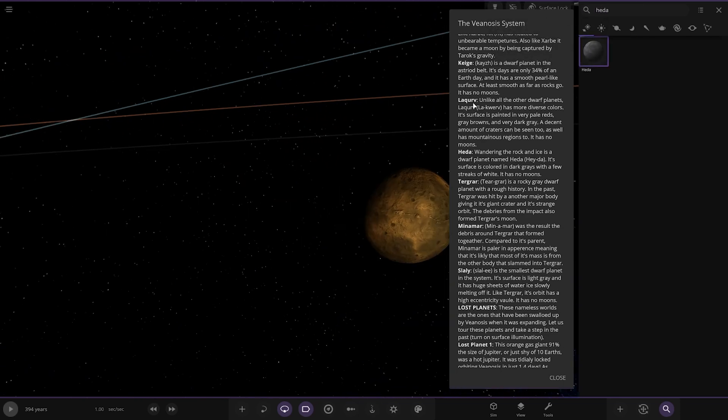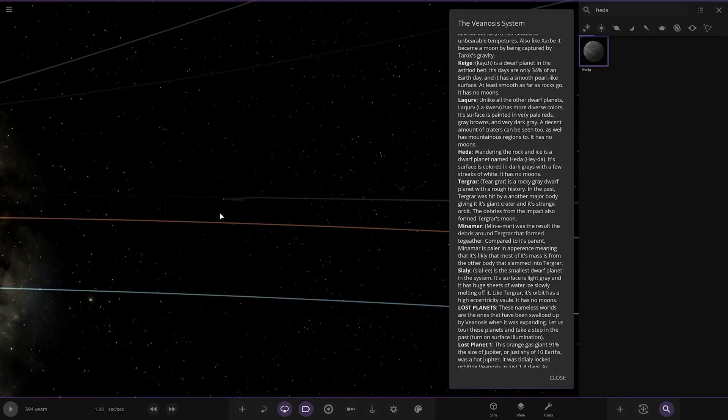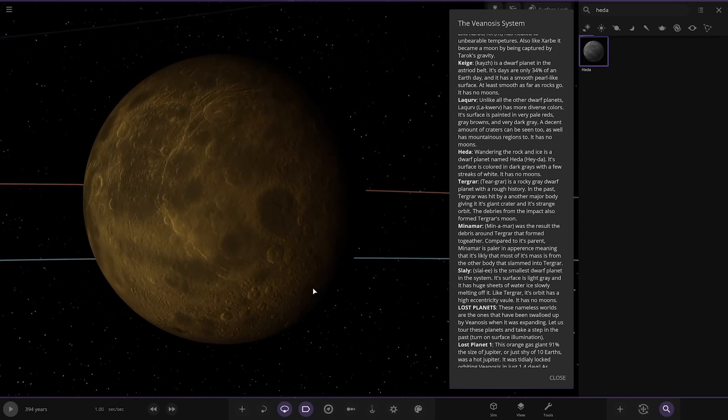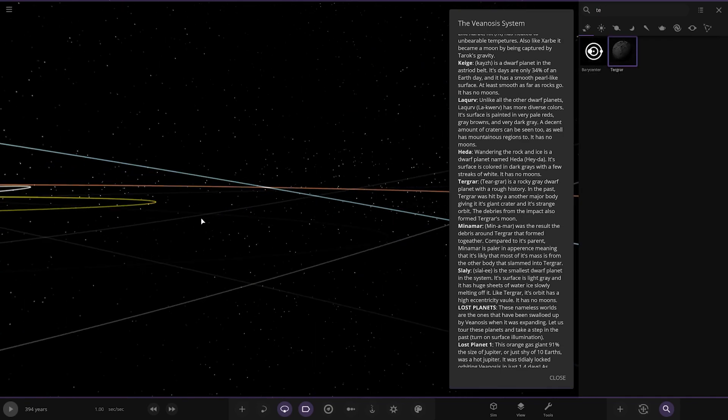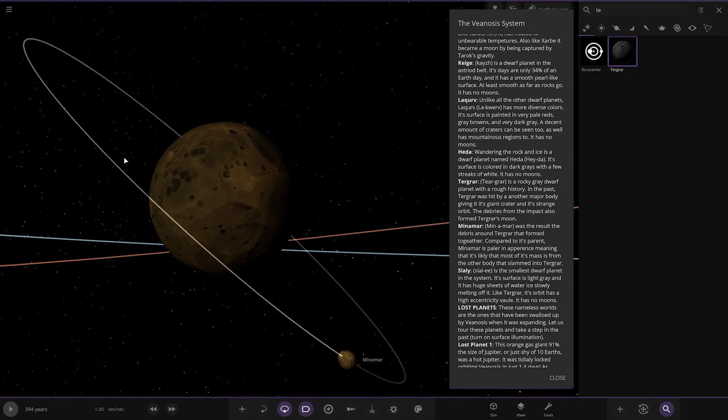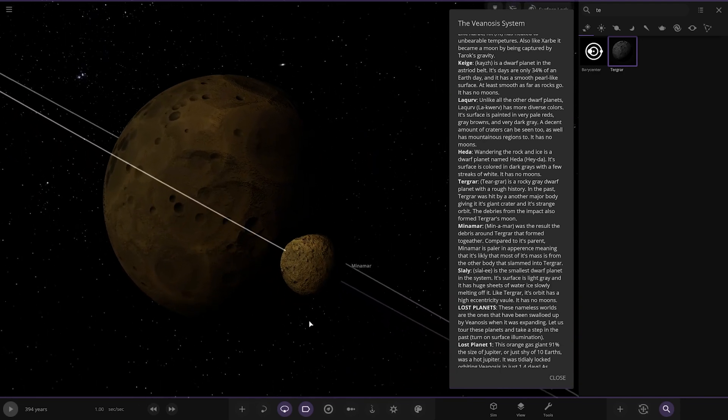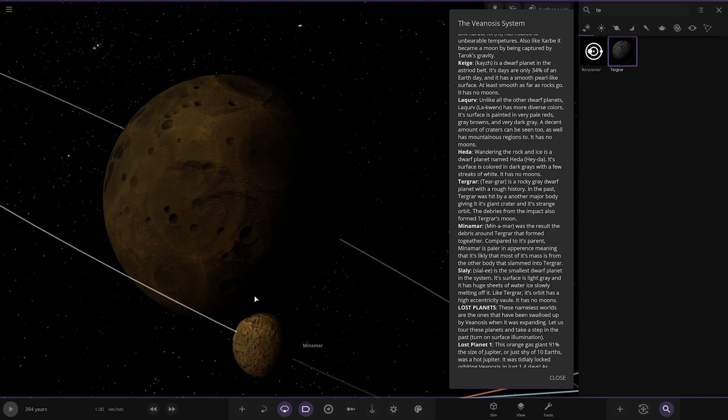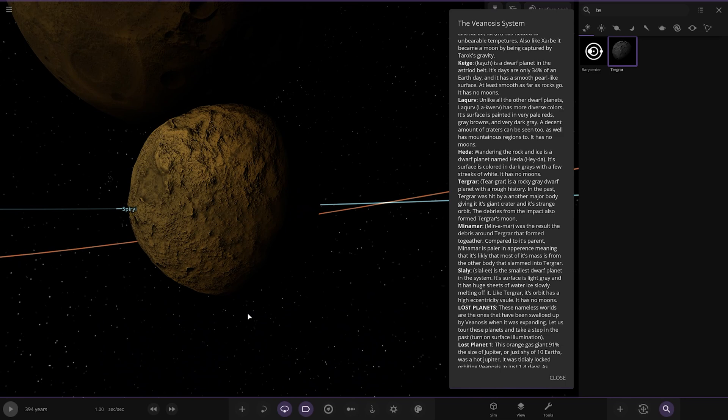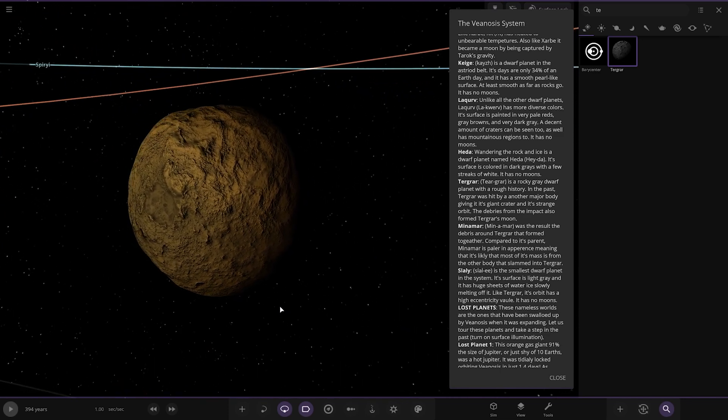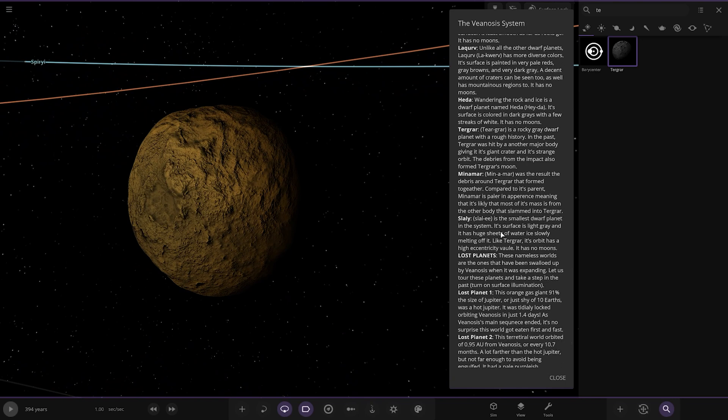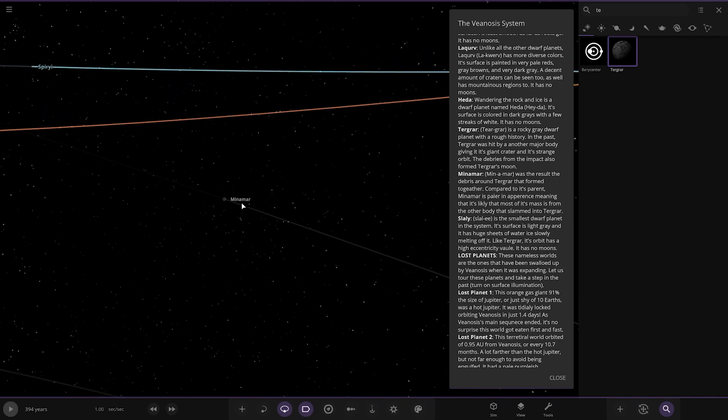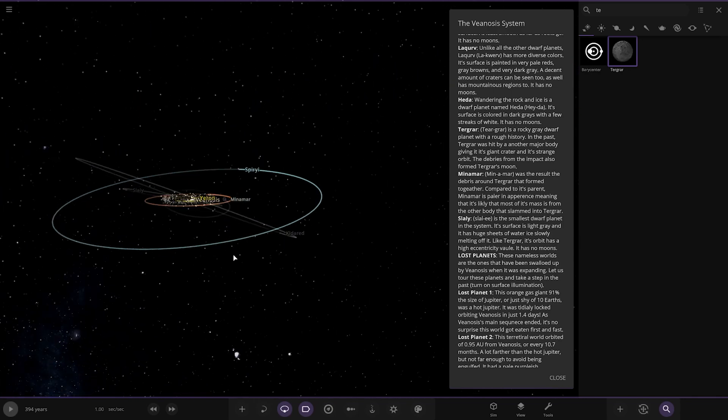Next up, we've got Heda. Wander in the rock and ice is a dwarf planet named Heda. Its surface is coloured in dark grey with a few streaks of white. It has no moons. Next up, we've got Tegra. It's a rocky grey dwarf planet with a rough history. In the past, it was hit by another maved body, giving it a giant crater in its strange orbit. The debris from the impact also formed Tegra's moon, which is a minima. Compared to its parent, it is smaller in appearance, meaning it is likely most of the mass from the other body it slammed into Tegra in the system. Let's have a look at its strange orbit. You can see it's pretty elliptical and bent.